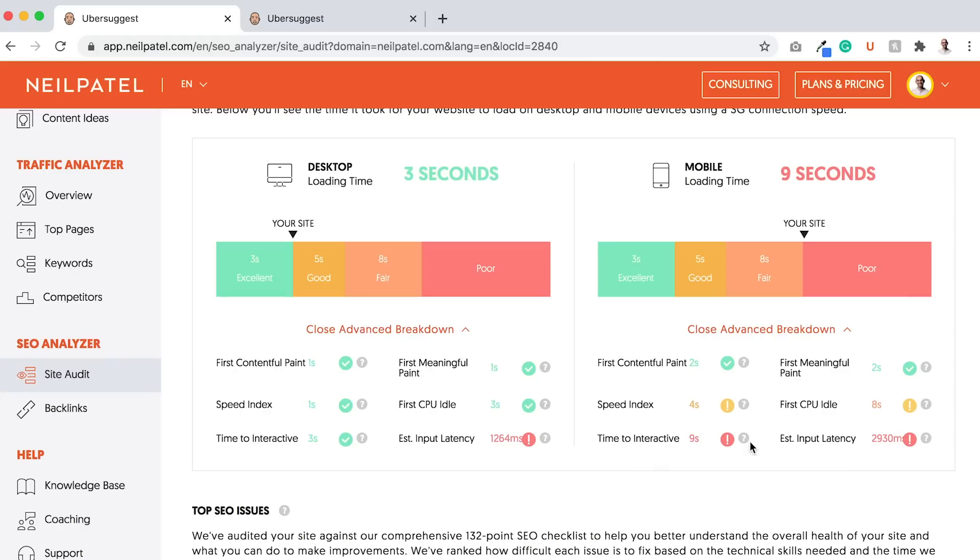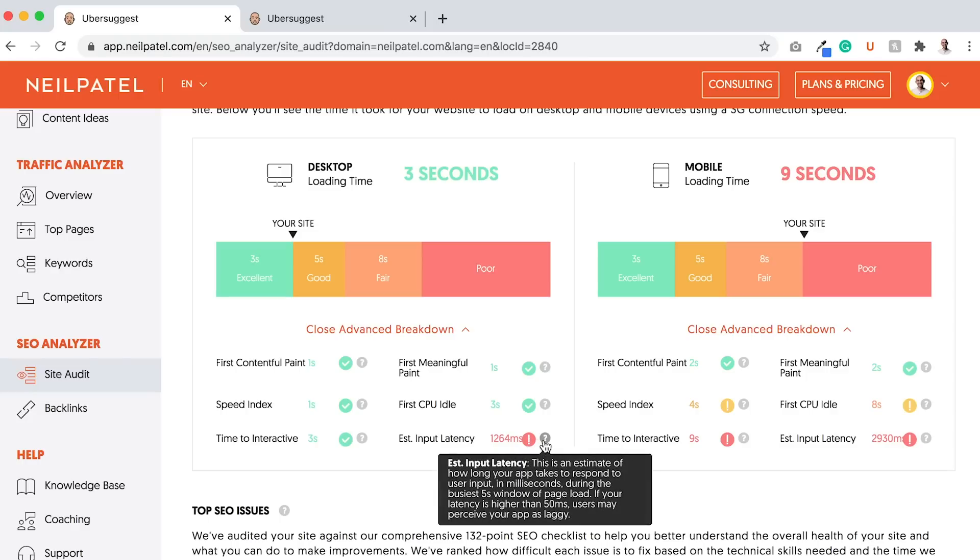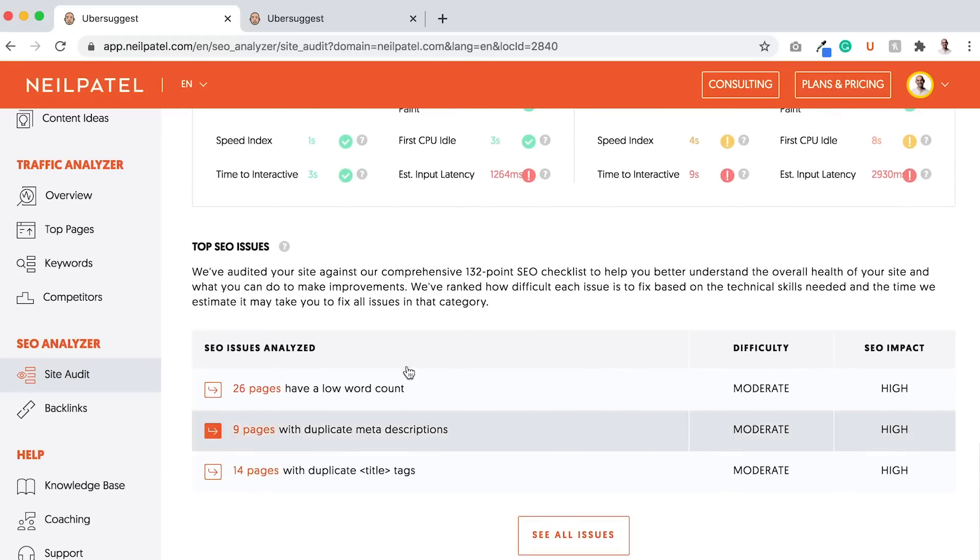As you can see here, my issues are the time to interactive and estimated input latency. I need to work on fixing these two for mobile and estimated input latency for desktop as well. If you hover over it, it tells you what it is. Estimated input latency is an estimate of how long your app or website takes to respond to user input in milliseconds during the busiest five-second window of the page load. If your latency is higher than 50 milliseconds, users may perceive the app or website as lagging. As you scroll down, you'll see your top SEO issues.